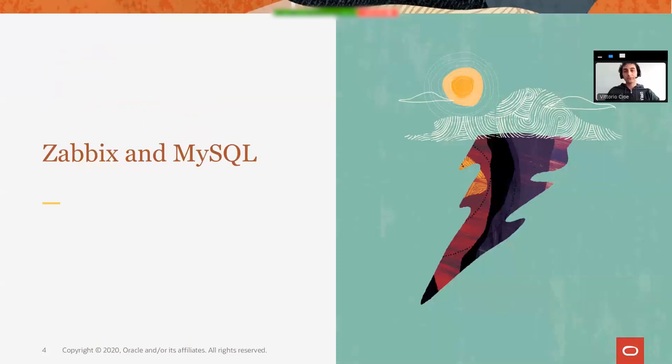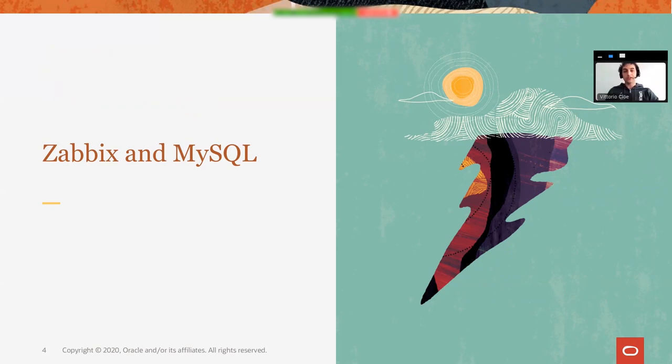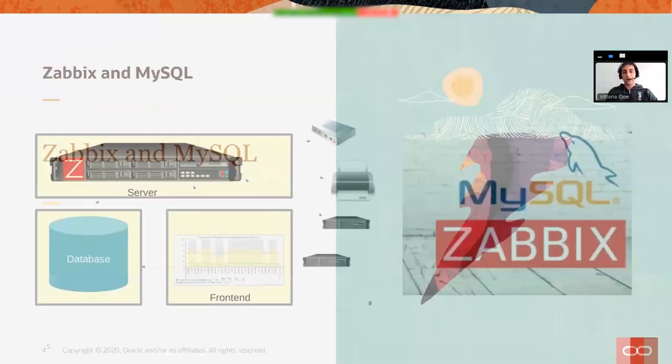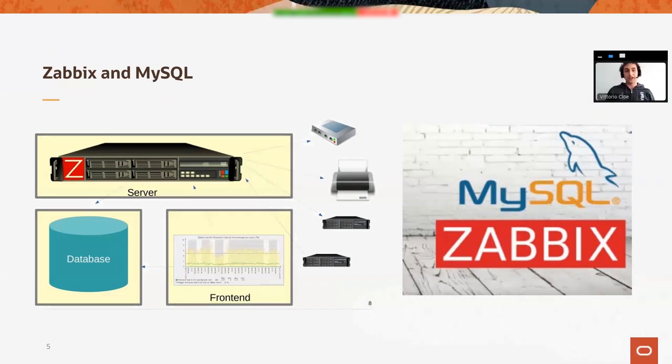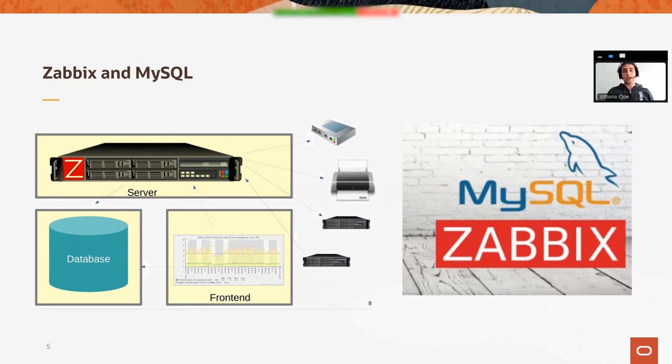Let's briefly speak about Zabbix and MySQL. What's the relation between them? Zabbix and MySQL goes without saying love each other. Half of the Zabbix installations are running on MySQL as far as I know, and they work quite well together.